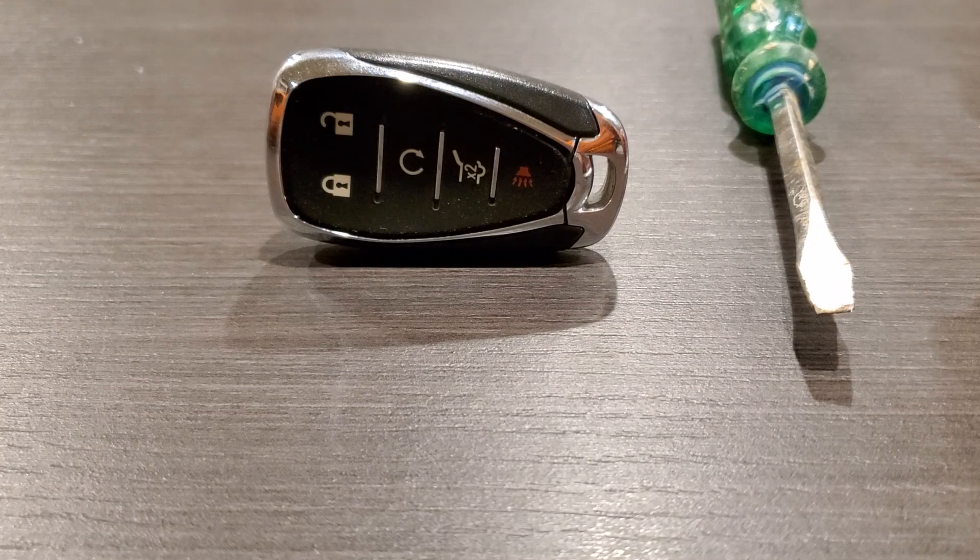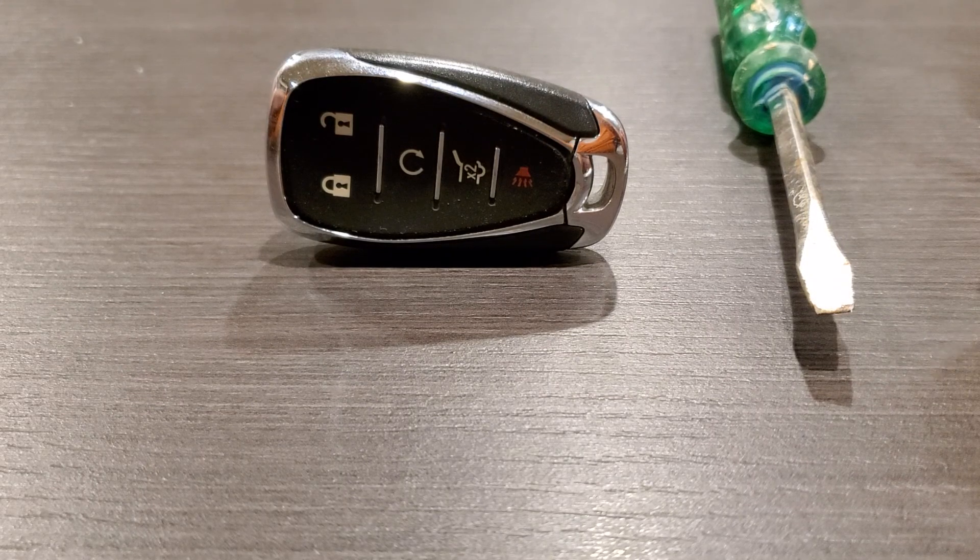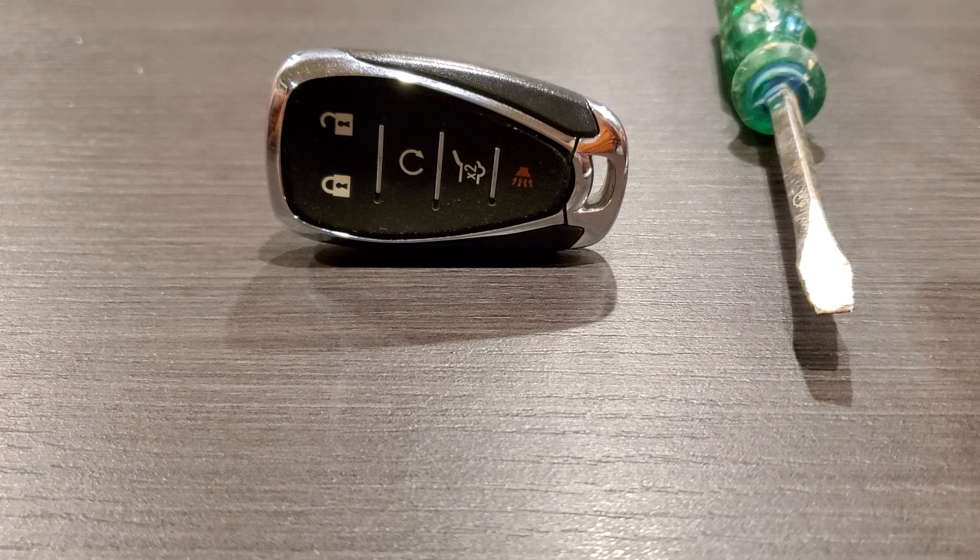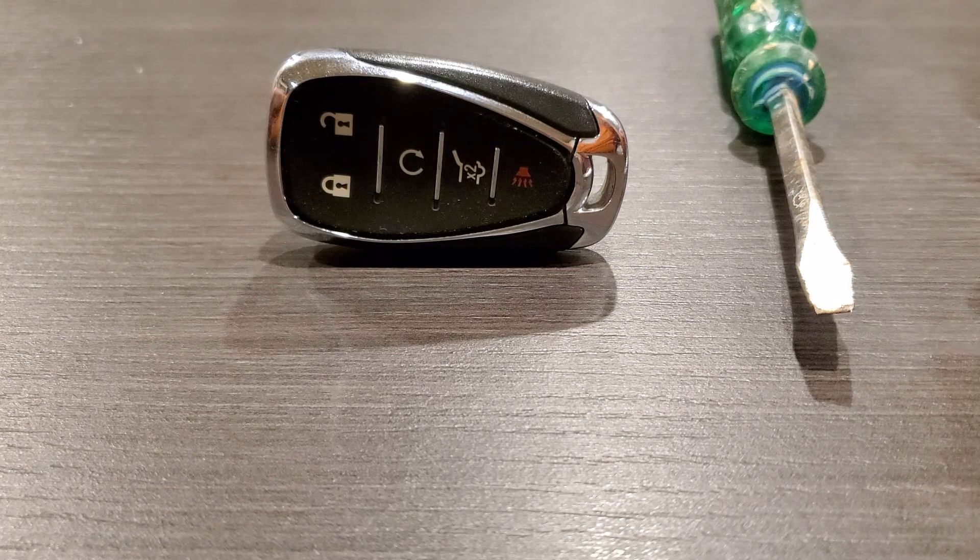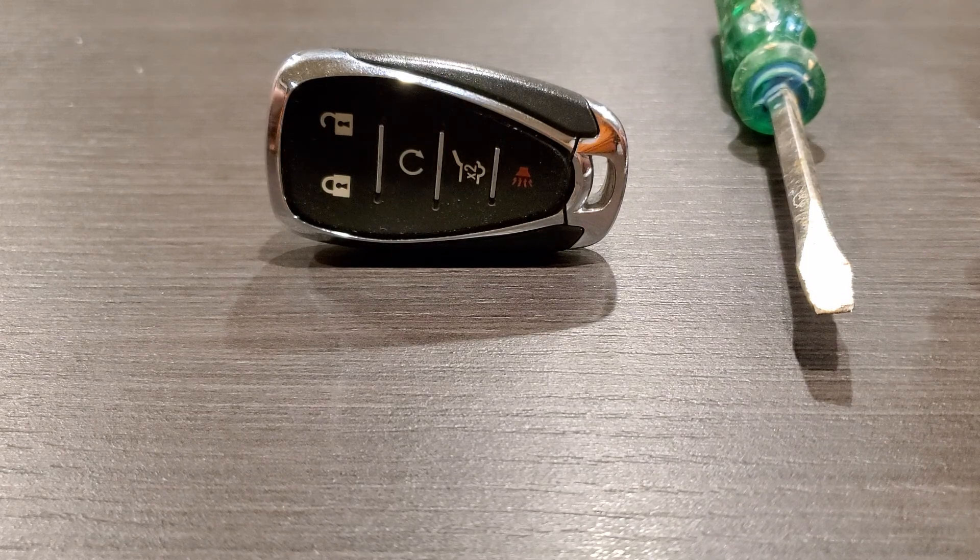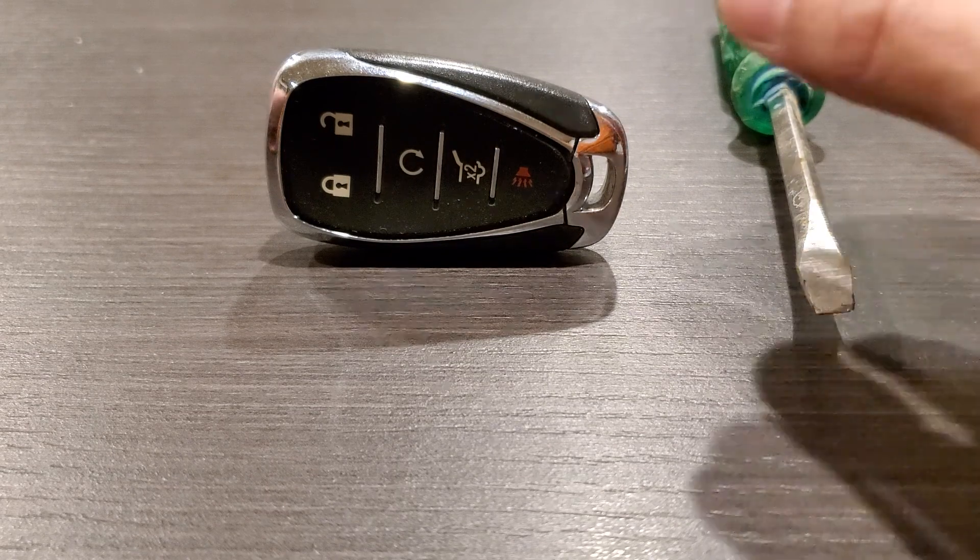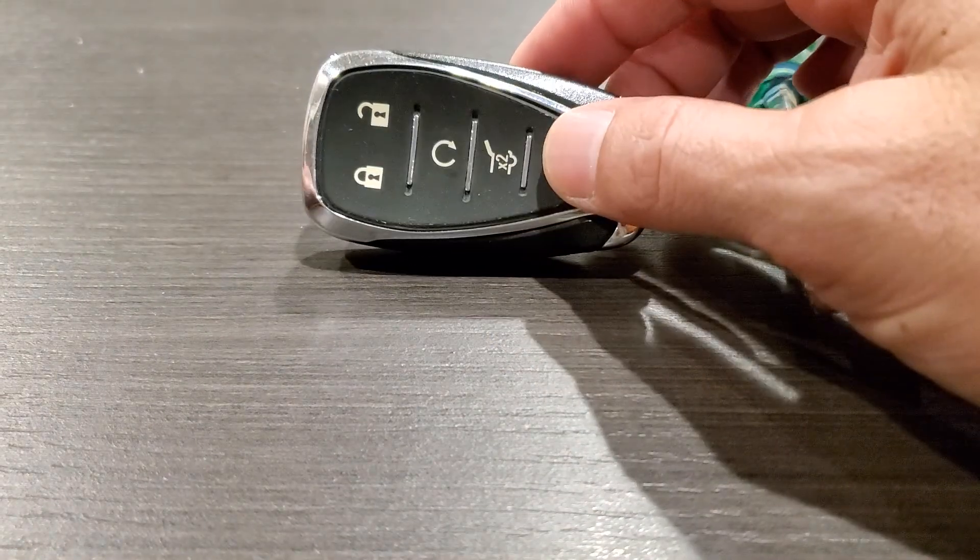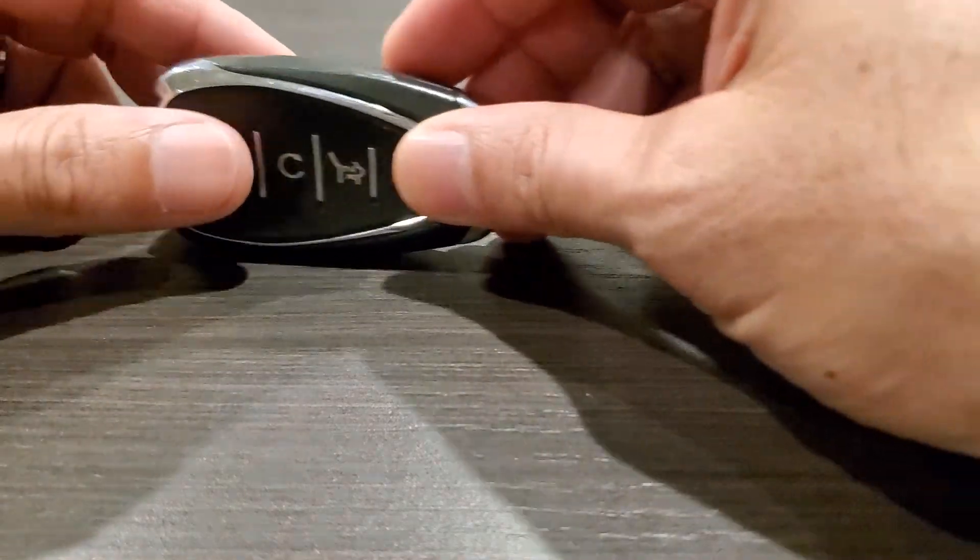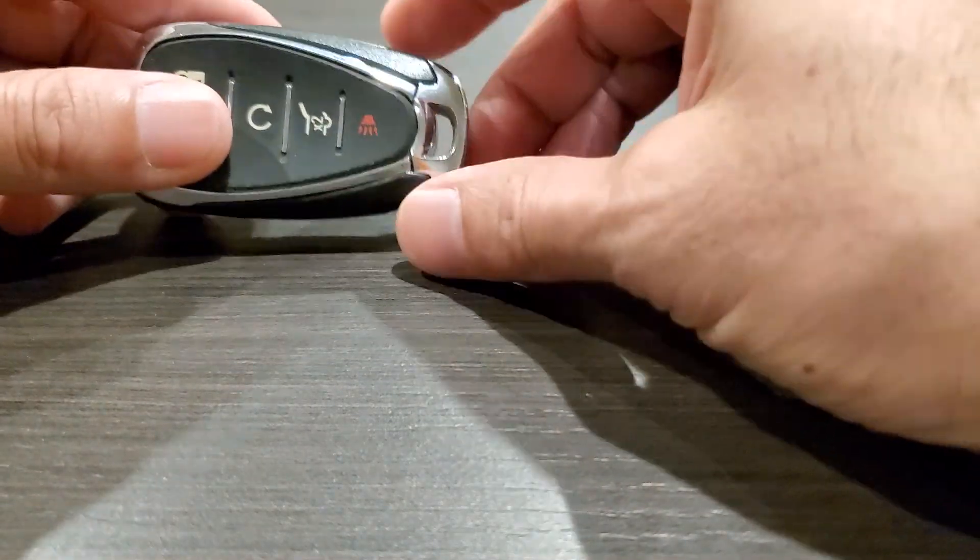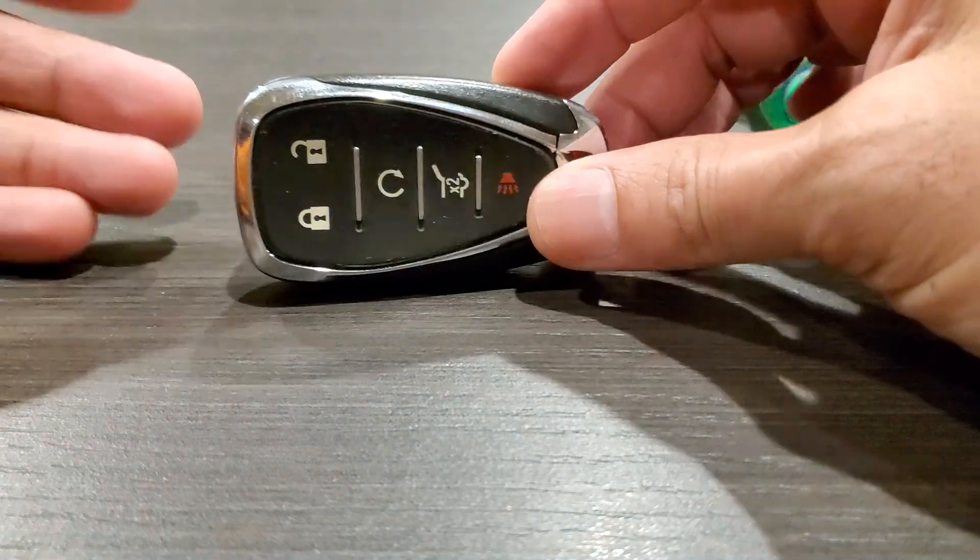Hey, how's it going? It's Joe the Pro here, just getting ready to change the batteries on my 2018 Chevy key fob. I'm pretty sure these go back to maybe 2016 or so, so as long as it looks like this, it should be good to go.